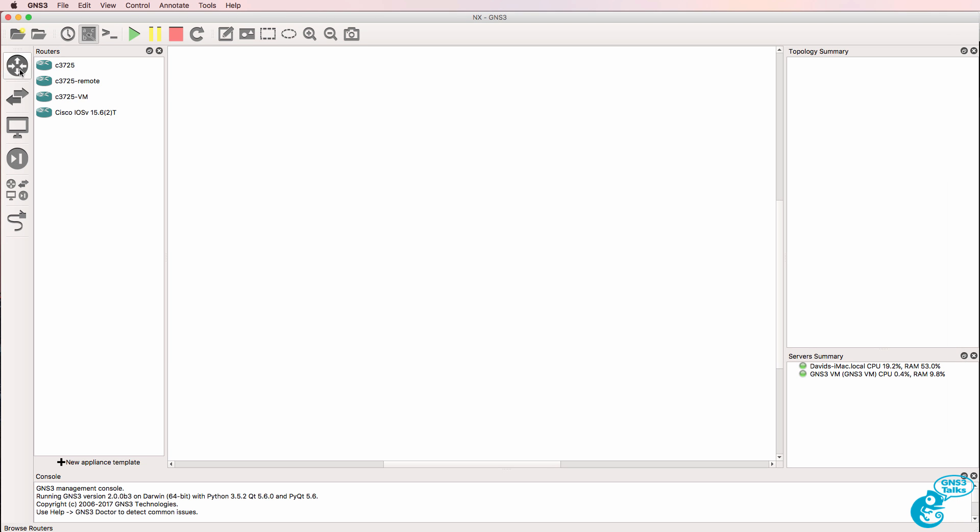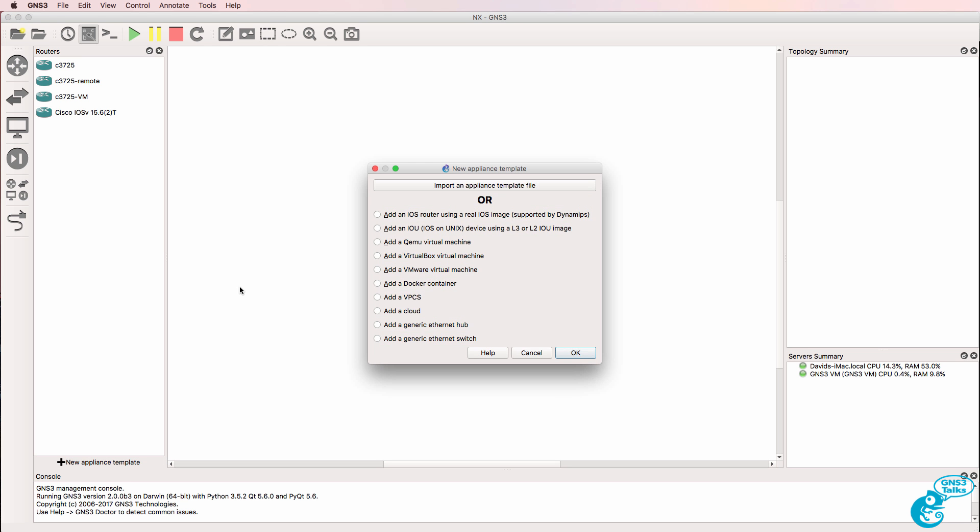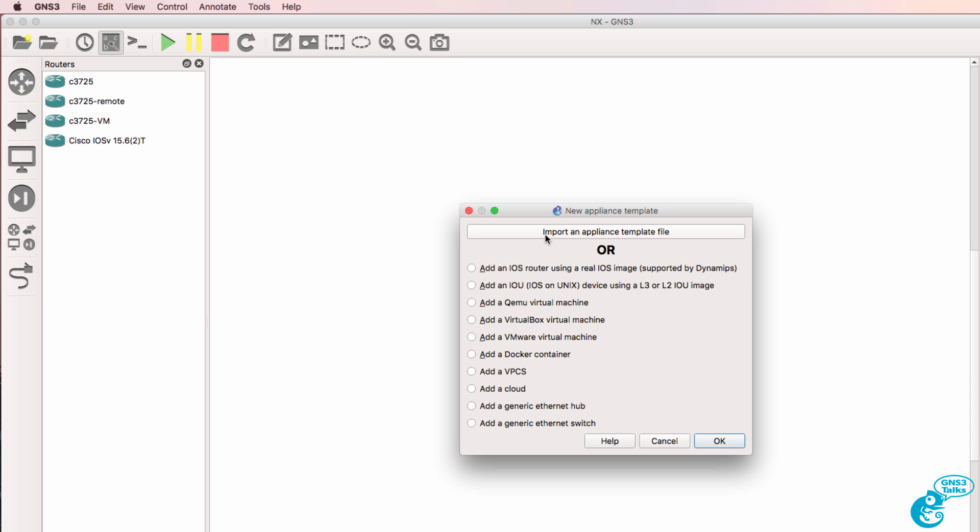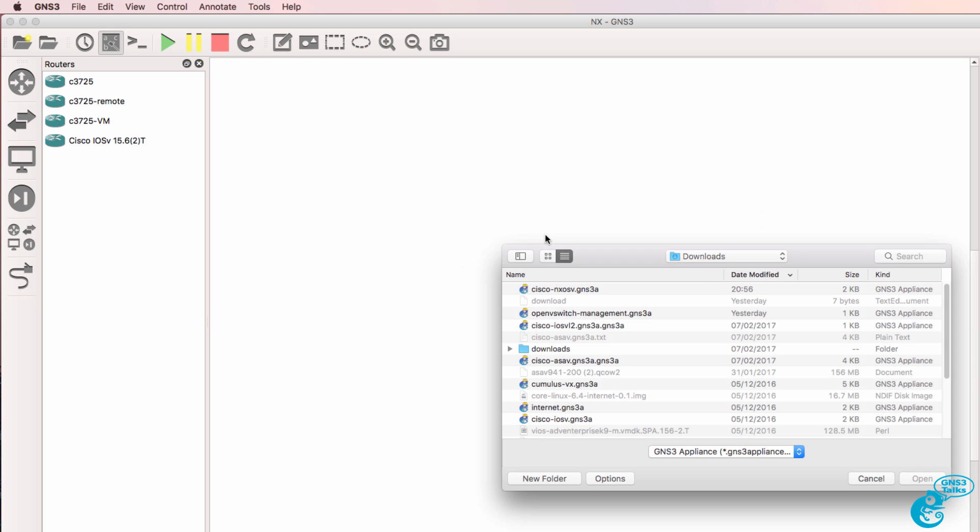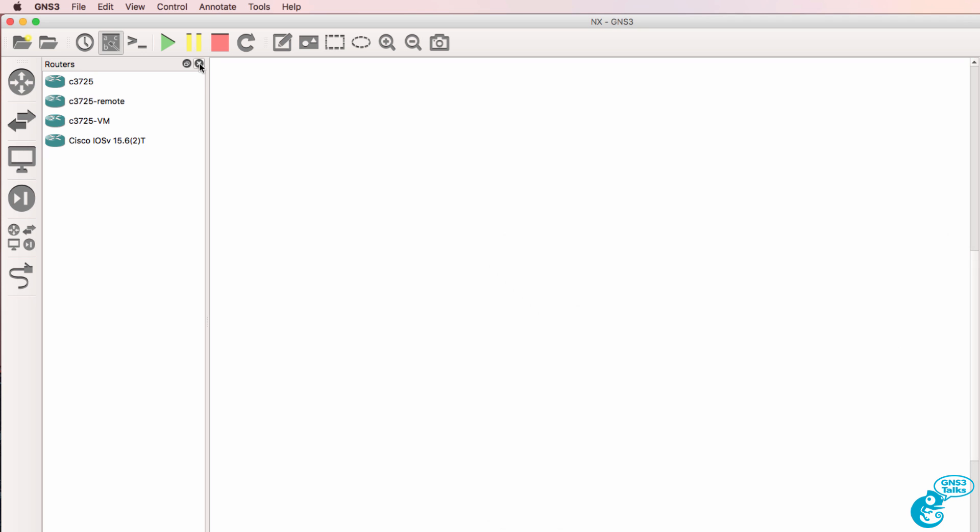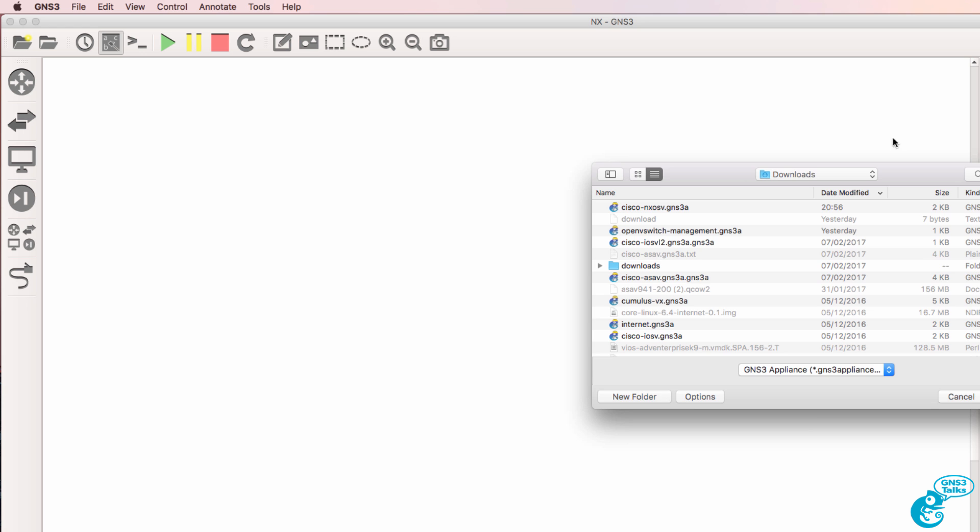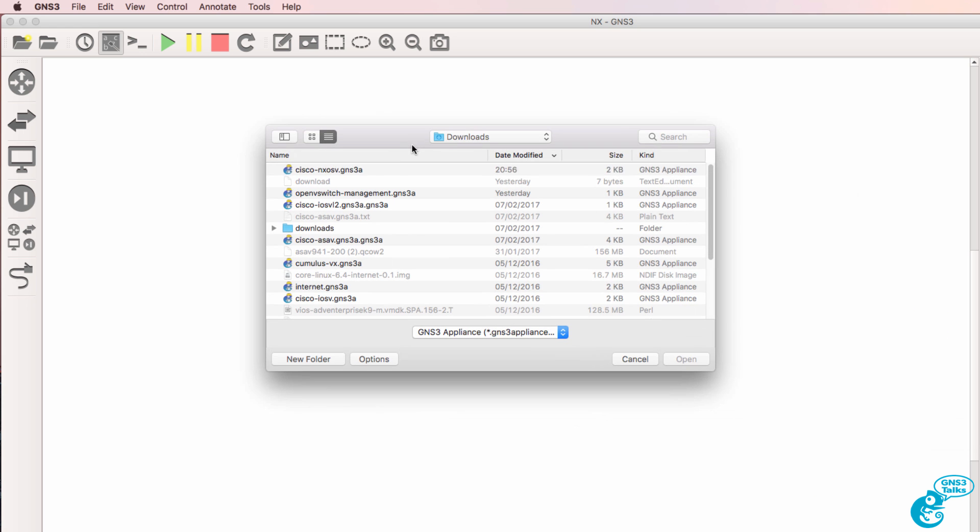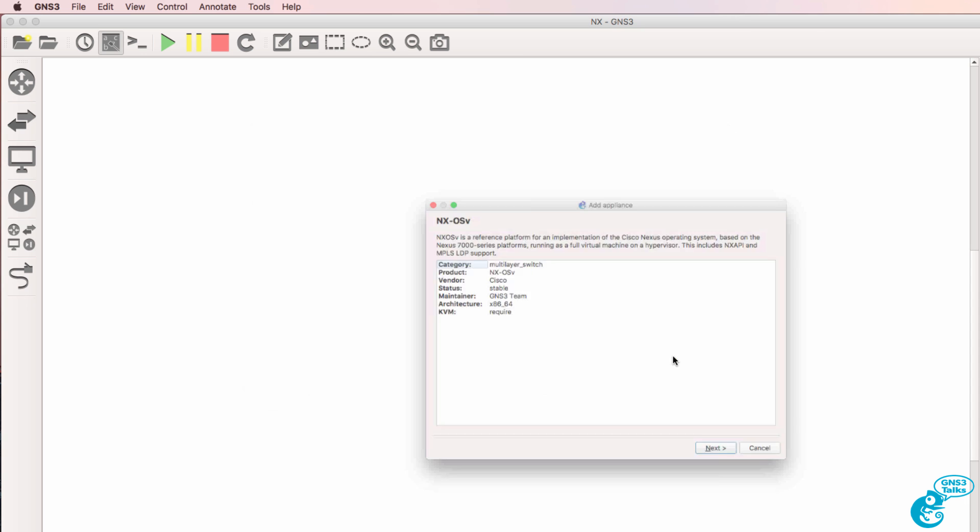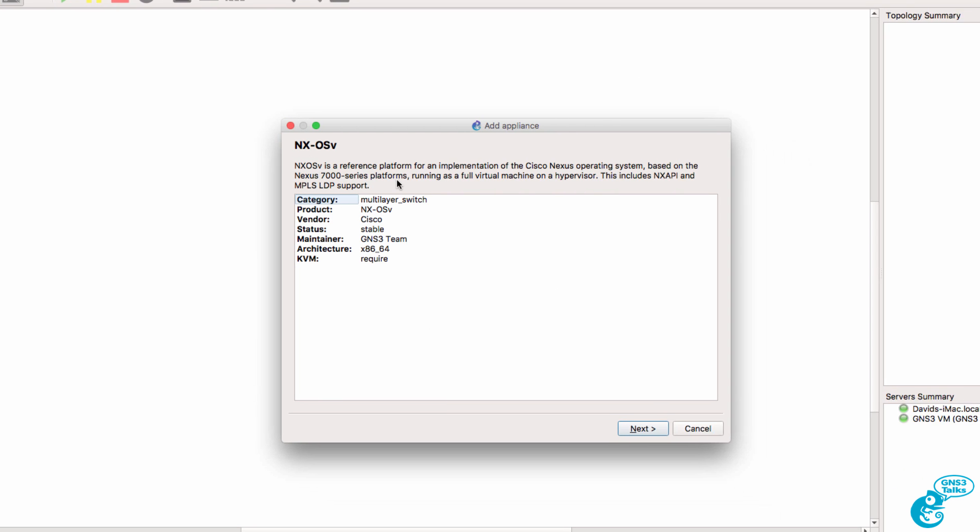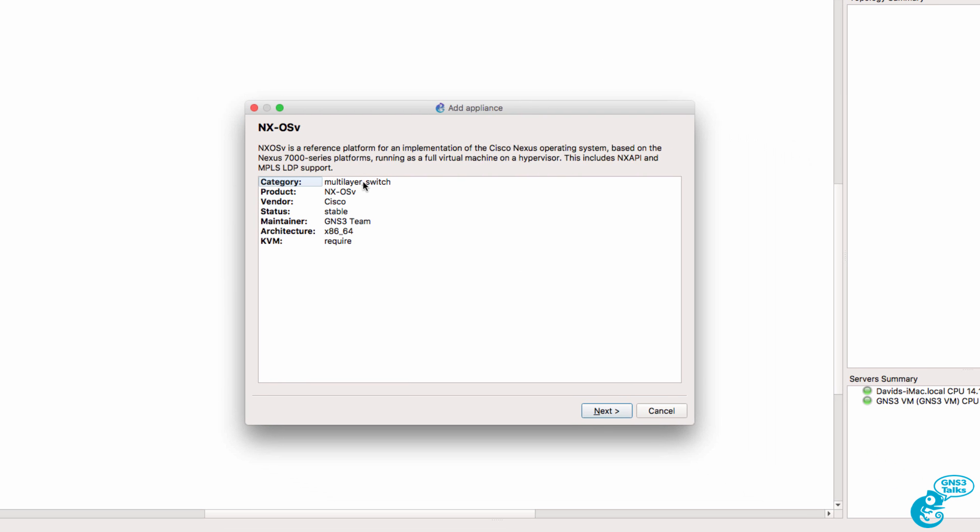Now in GNS3 there are multiple ways to do this, but I've clicked on Routers as an example and I can click on New Appliance Template and click Import an Appliance Template. I can import it that way or I could go to File, Import Appliance. I'll select the Nexus Appliance and click Open.